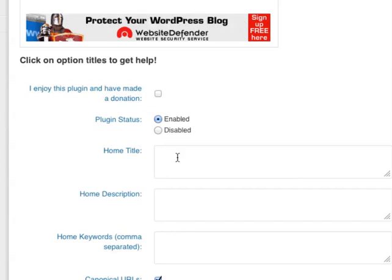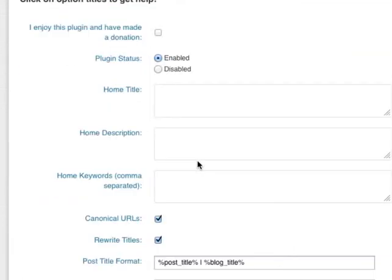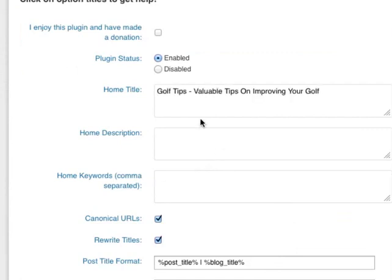So let's start. For this blog, my blog's called Golf Tips, so I'm going to put in the Home Title, Golf Tips. It's a good idea to make sure that your keywords are also included in the title.